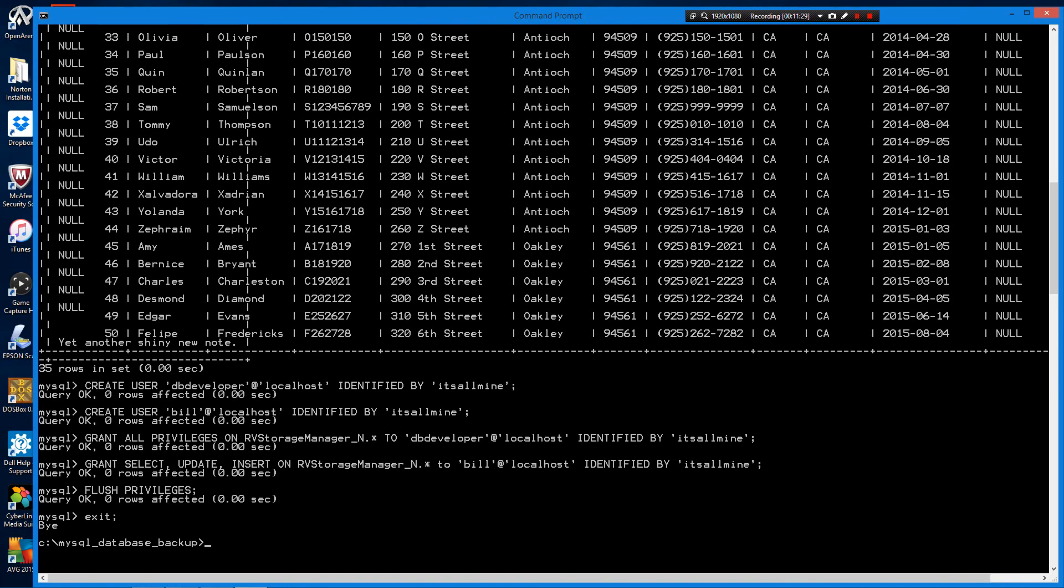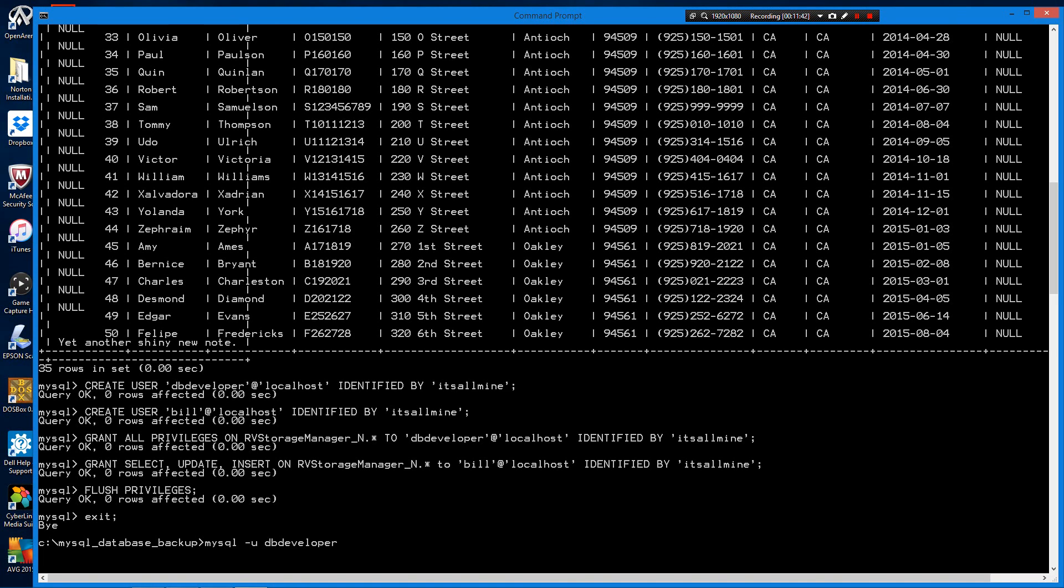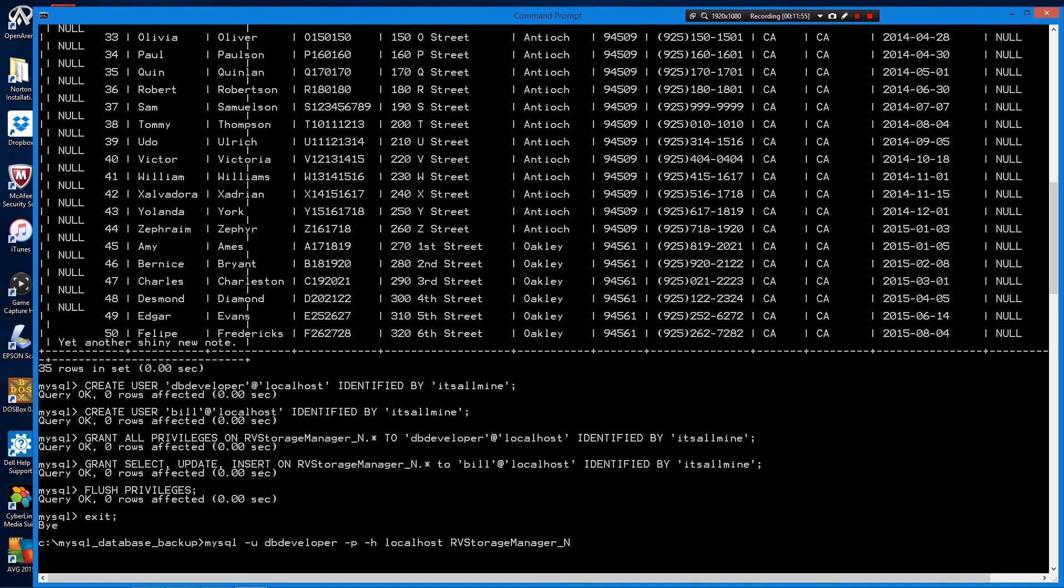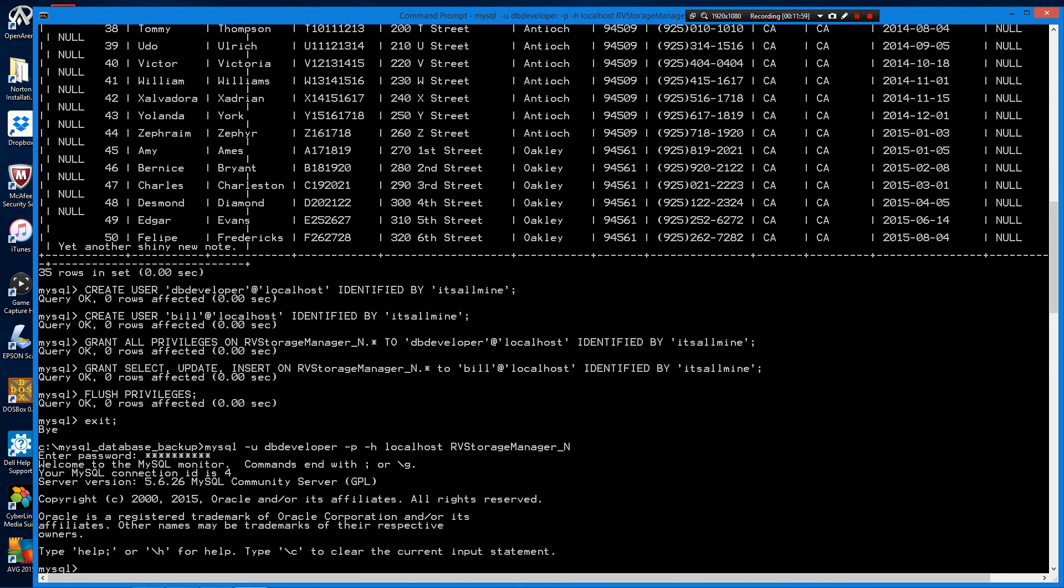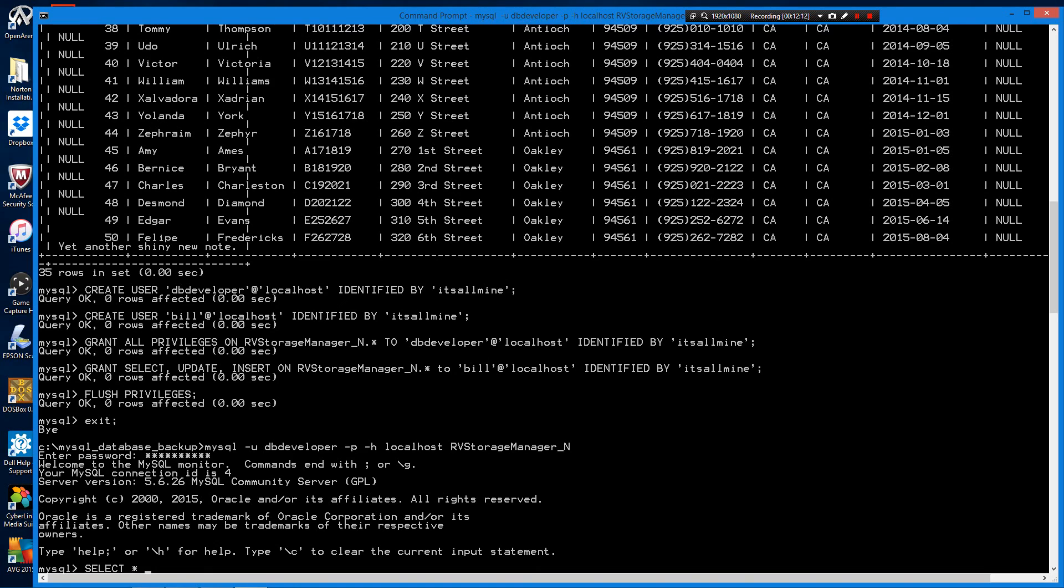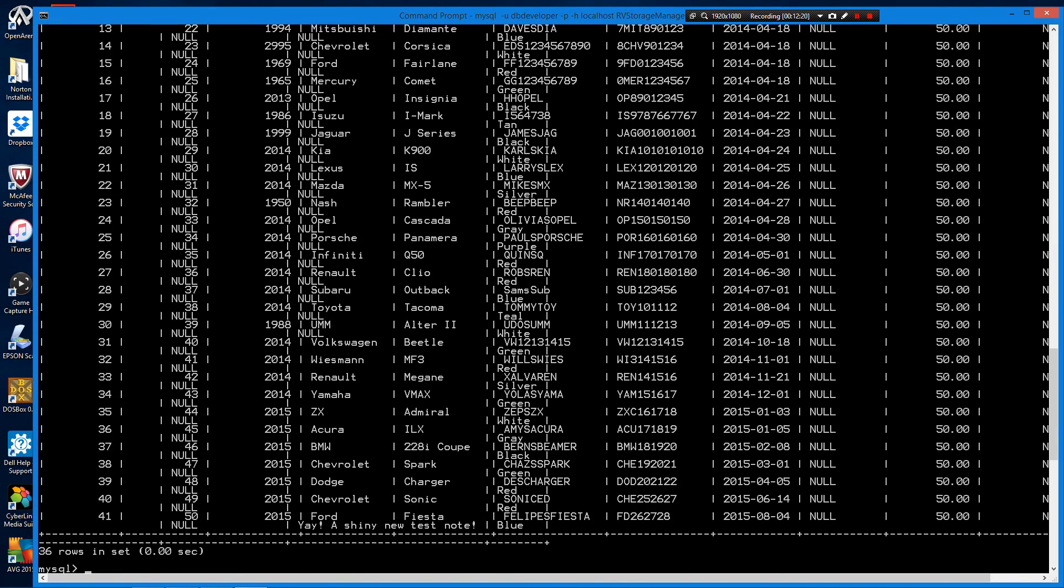Let's first try connecting as db developer. Let's make sure he can at least read the tables. Again, don't worry much about the formatting, just looking. That user at least has read access.